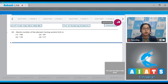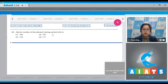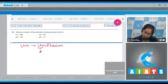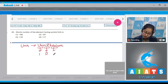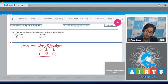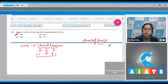Question number 48: What is the atomic number of the element having symbol Unh? Unh represents Unnilhexium — 'Un' represents 1, 'nil' represents 0, and 'hex' represents 6. Therefore, the atomic number of the element with symbol Unh is 106. The correct answer is option number 1.